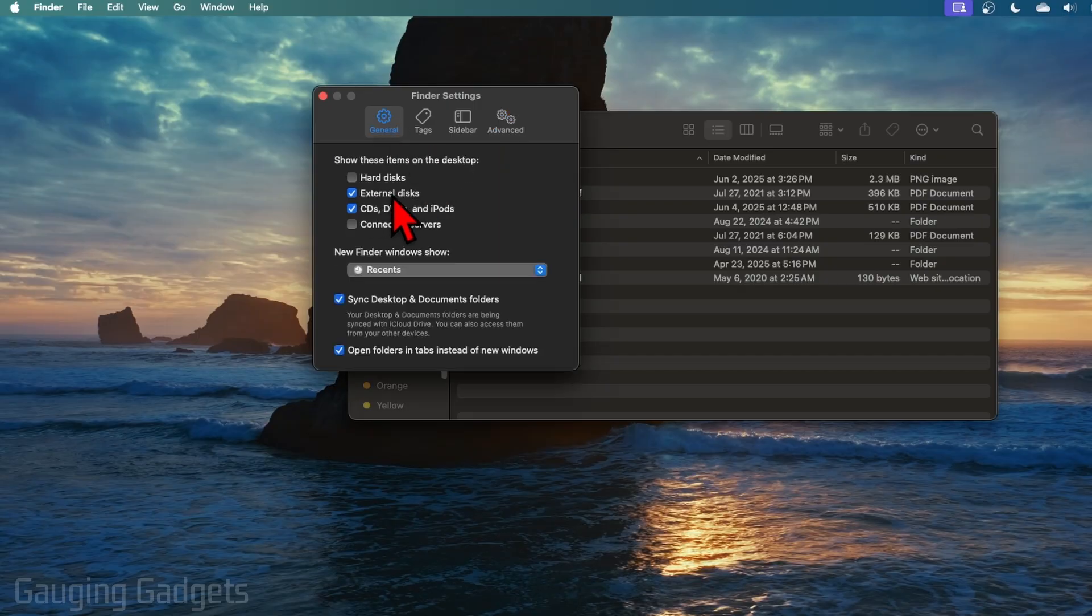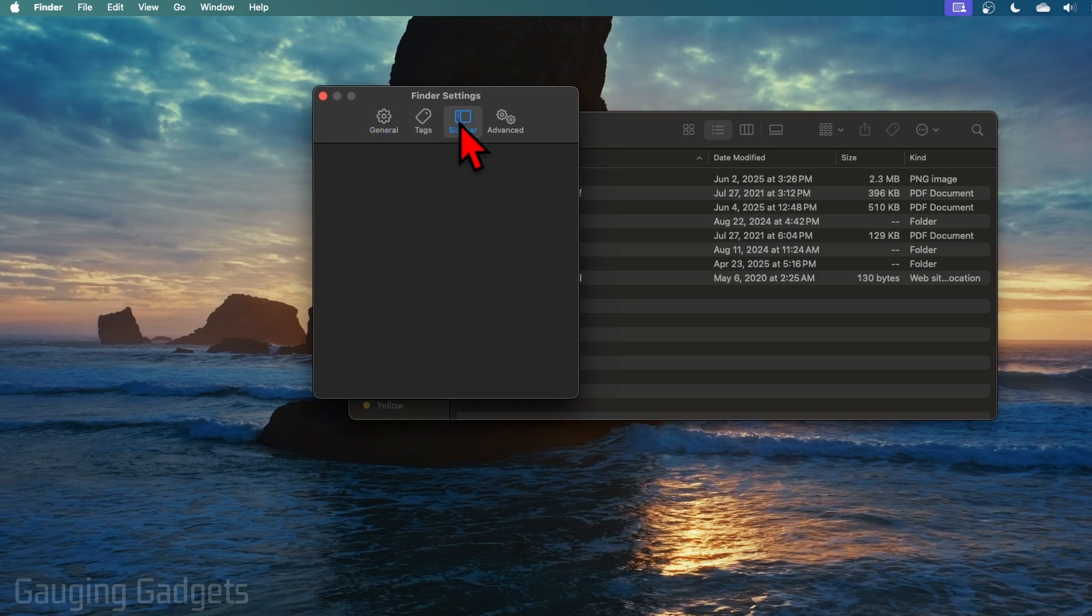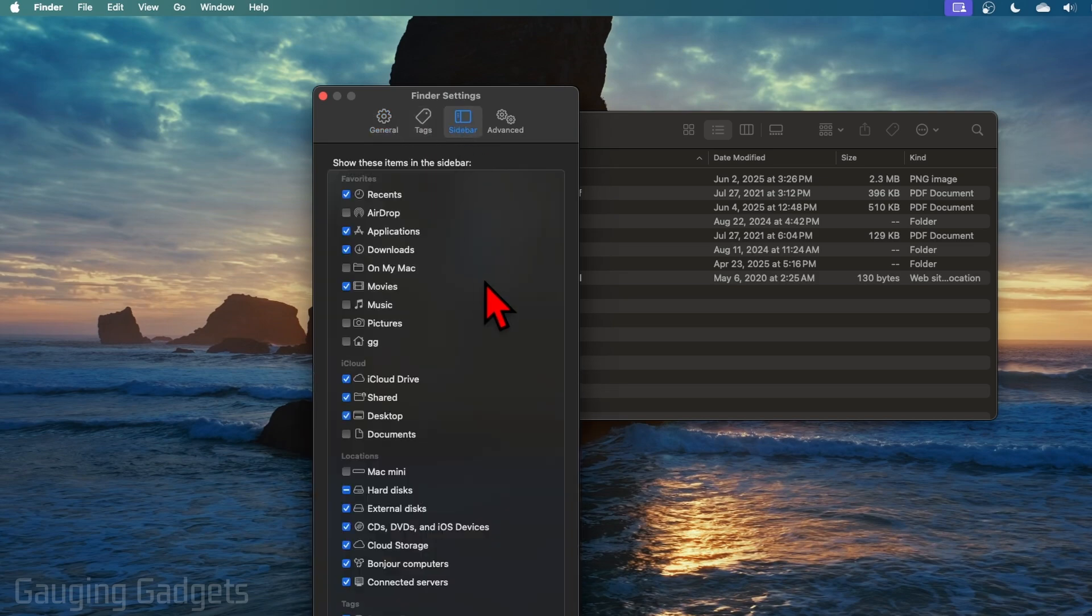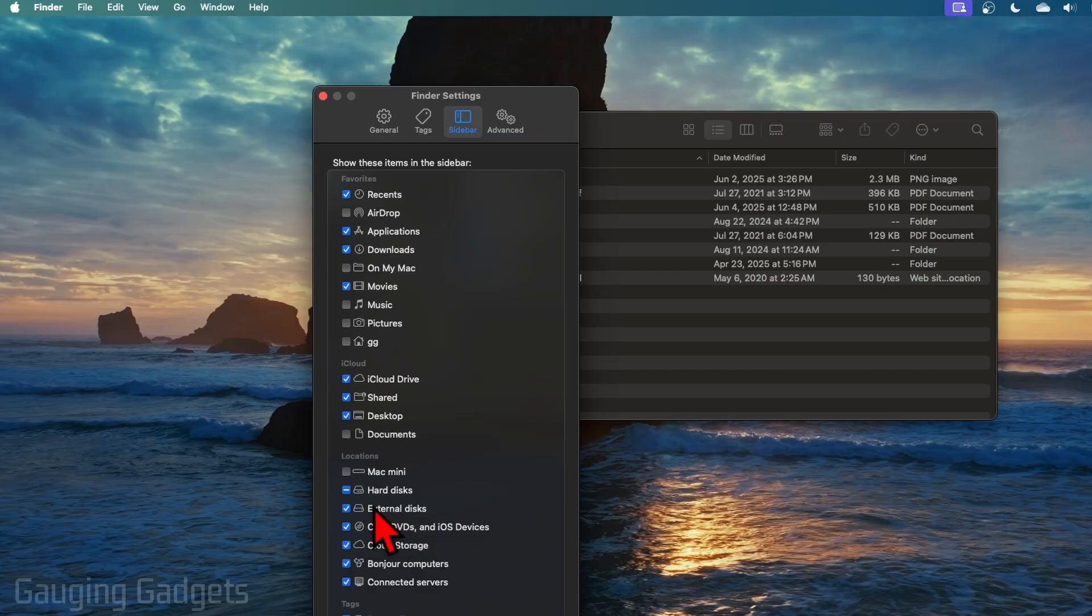Once you've made sure this has a blue check like this, go to Sidebar and just make sure that you see it right here under Locations for External Disk and that that is selected as well.